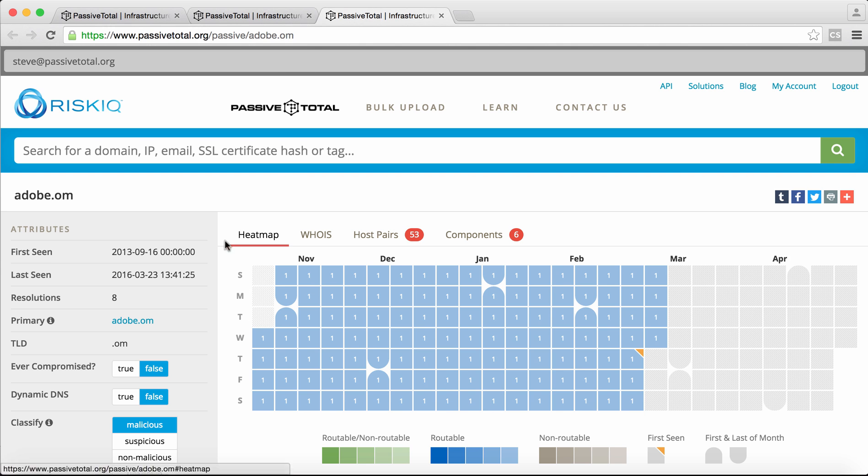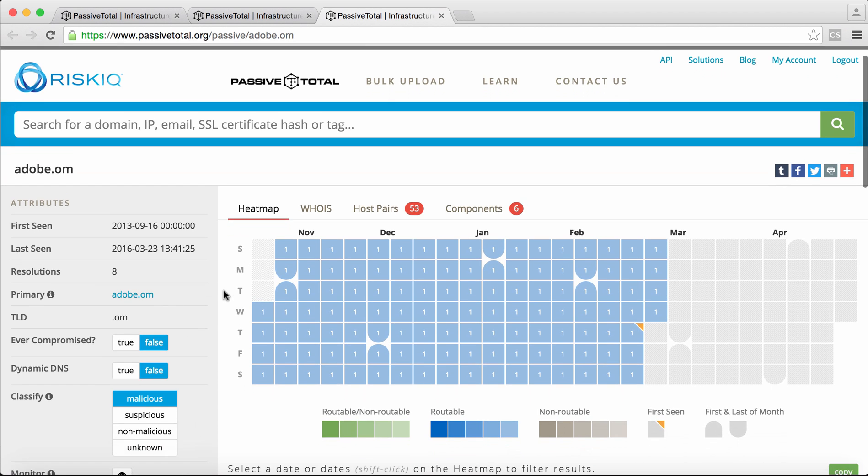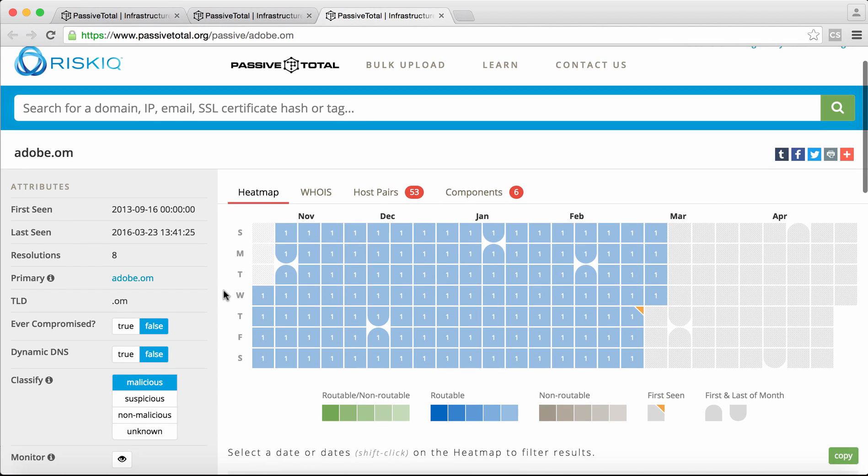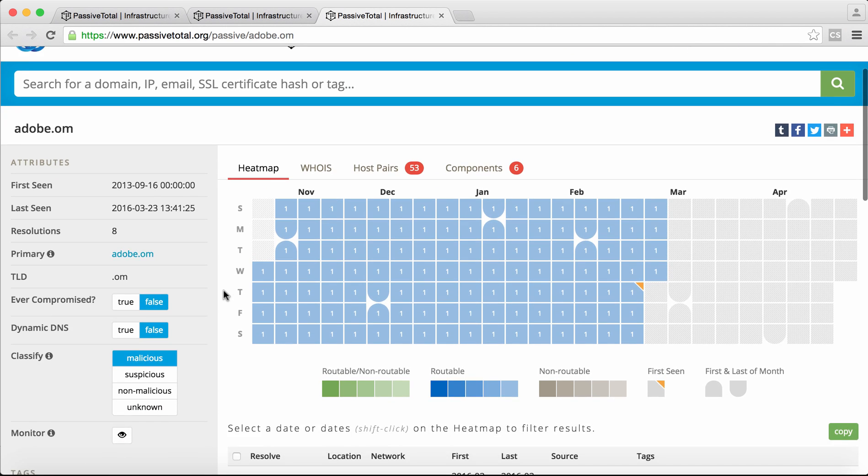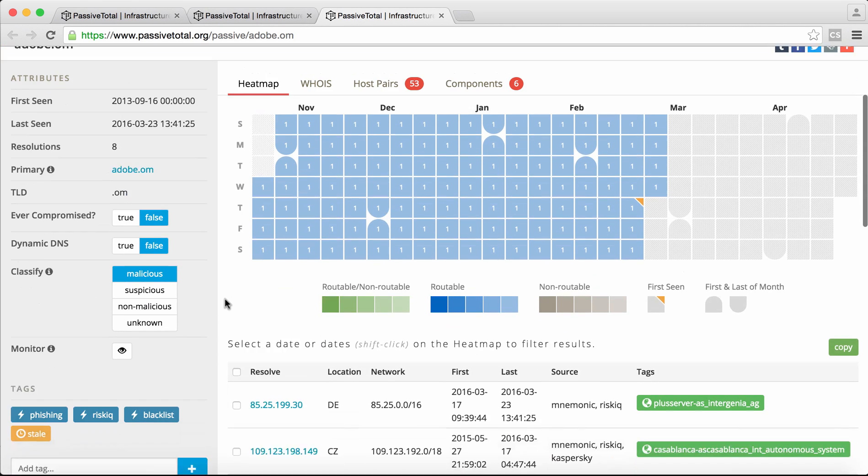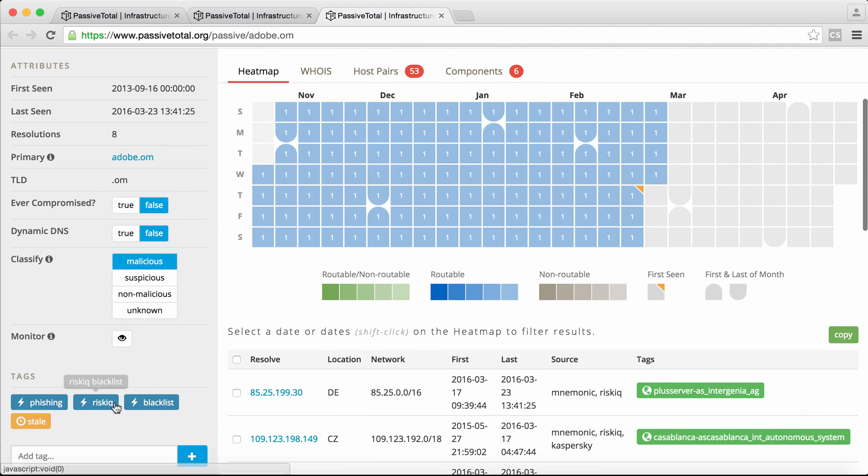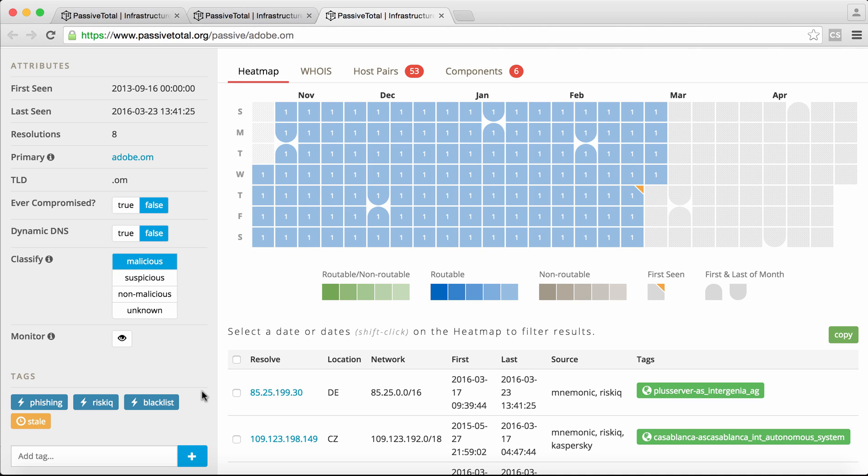We pull it back. We get additional host pairs, components, some resolution information. Not resolving anymore. Last seen March 23rd. We see that it's associated with a phishing event. So we have some additional context. What we really want to know is the entire attack campaign. We want this context for all those events in this list.